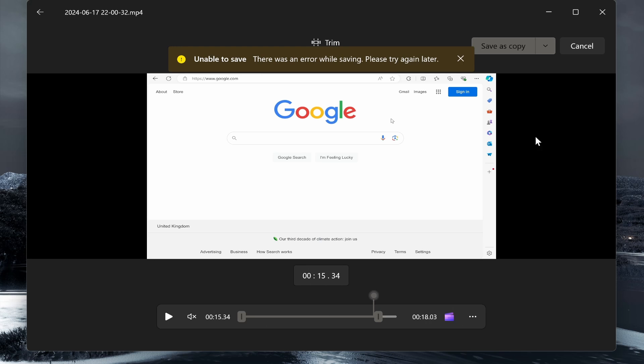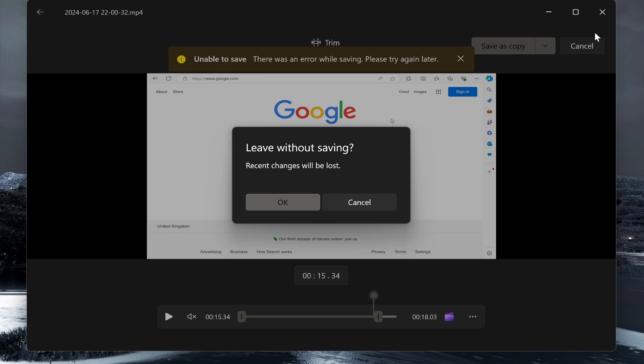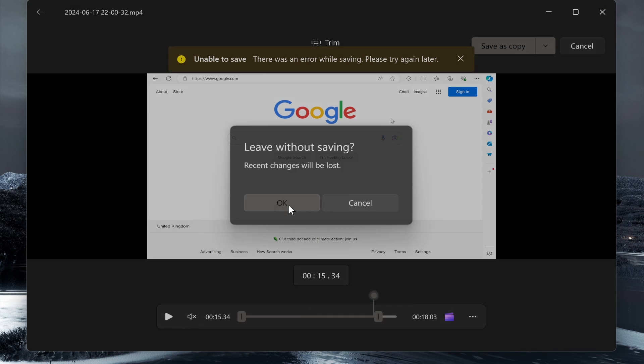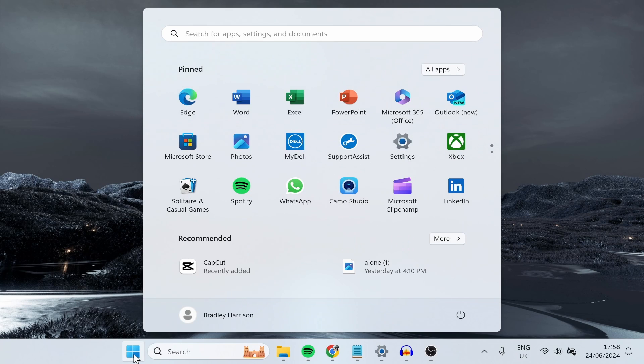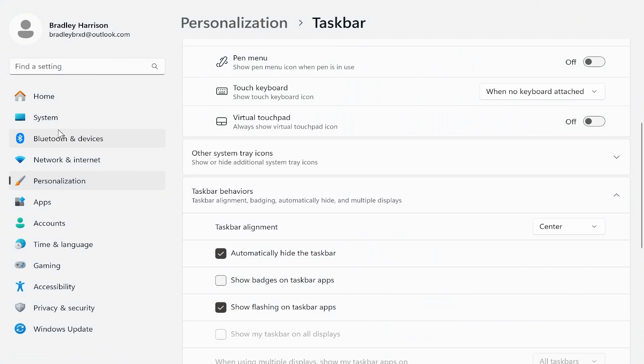So what you need to do is close out of Photos and just go ahead and close completely out of it. Then go ahead and go to your Windows icon, click on settings.